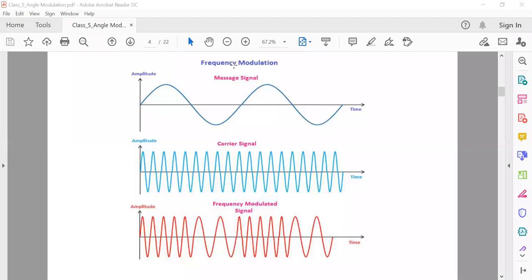Frequency modulation and phase modulation both belong to the angle modulation category. When the frequency of the carrier signal varies, the phase of the carrier signal also varies. When the phase varies directly, it is called phase modulation; when the frequency varies directly, it is called frequency modulation. These two are closely related.